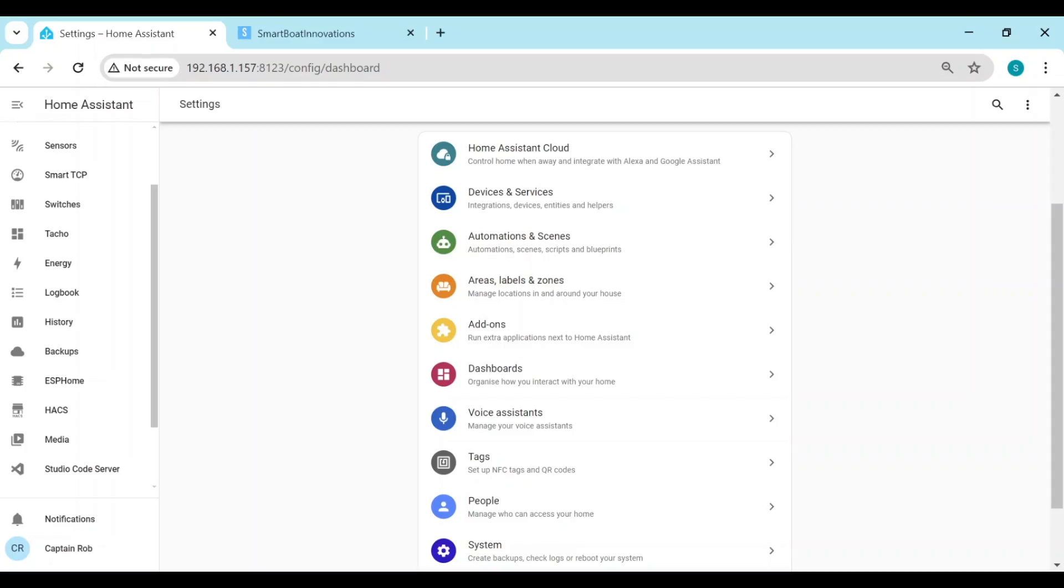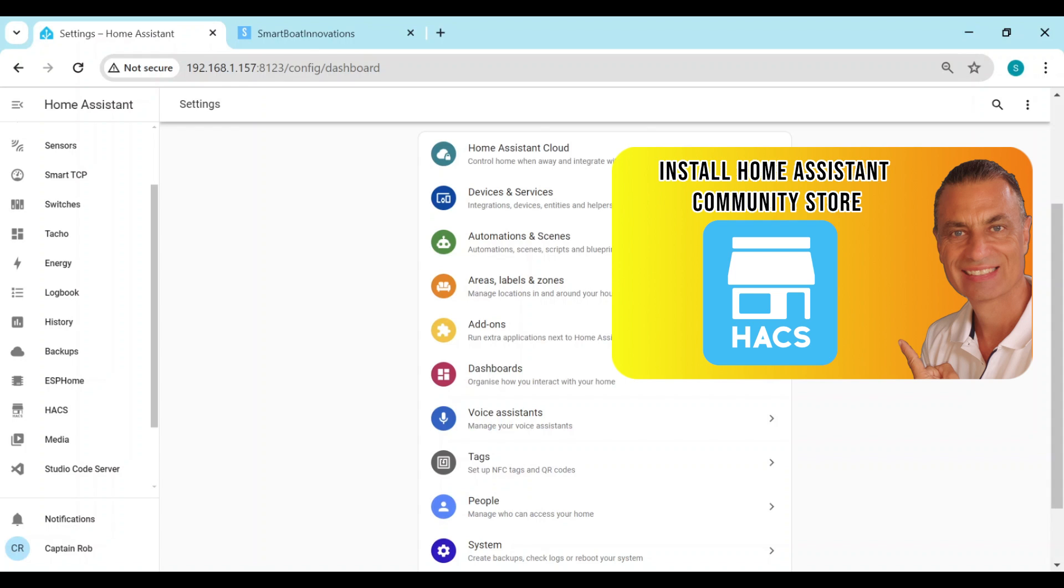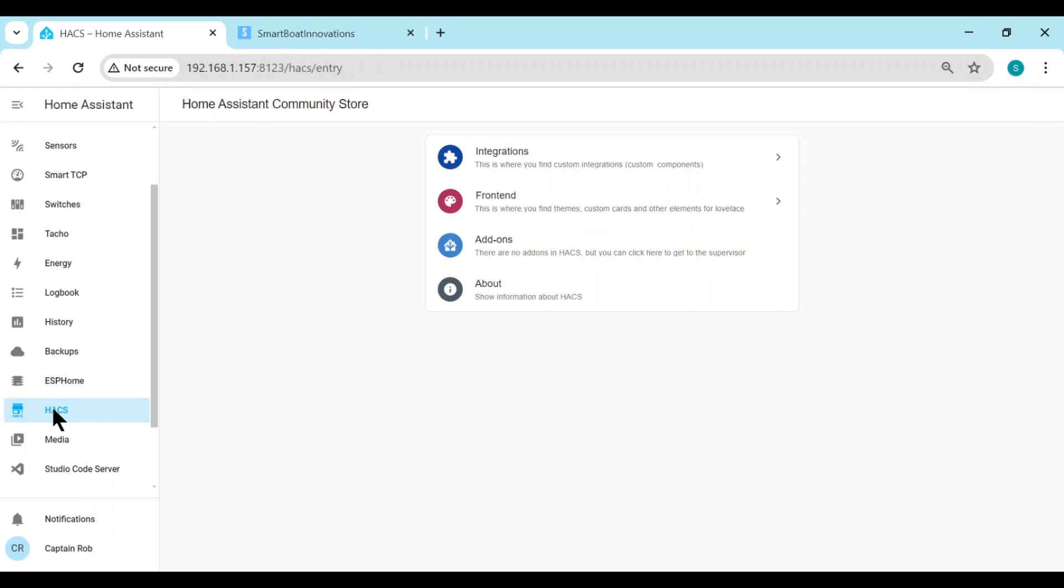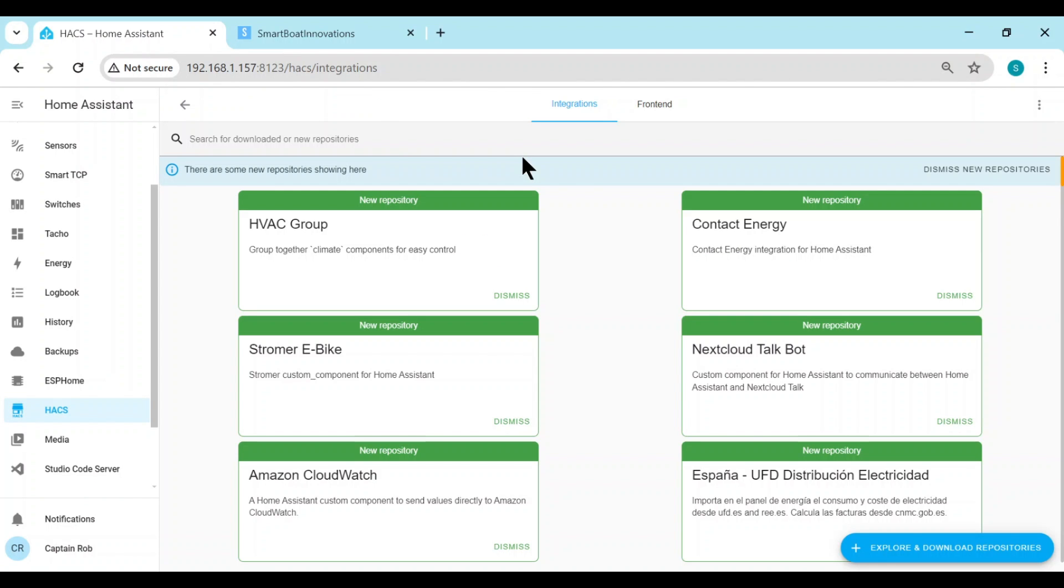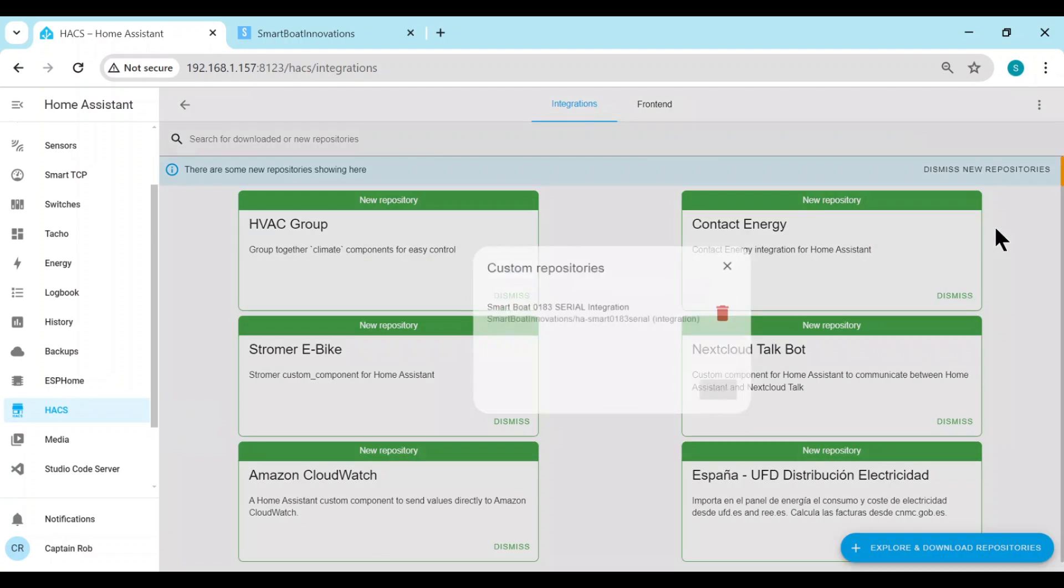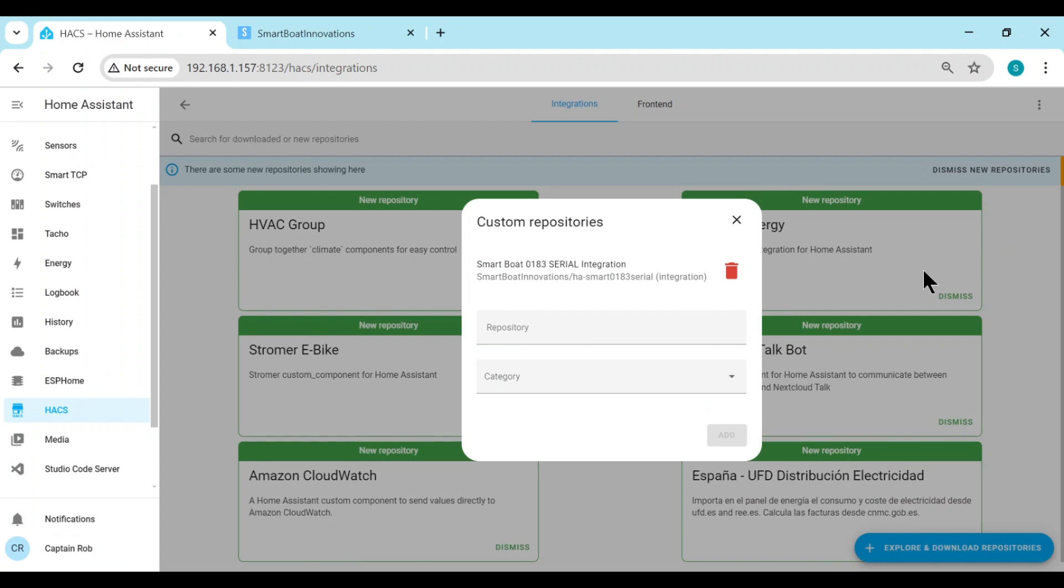So here we are in Home Assistant. Now the first thing we have to do is to install my Smart Anchor Watch integration. And to install it, we need to use HACS, the Home Assistant Community Store. If you haven't installed HACS, here's a video that shows you how to quickly install it. So once you have it installed, we go to HACS, and then Integrations, and the top right-hand corner of the three dots, and then Custom Repositories.